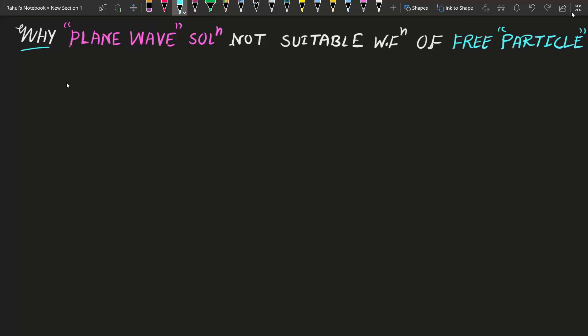Hello friends, welcome to Truth of Physics. Today in this video I will discuss why the plane wave solution is not a physically acceptable wave function of a free particle. I will discuss the drawbacks of the plane wave solution.